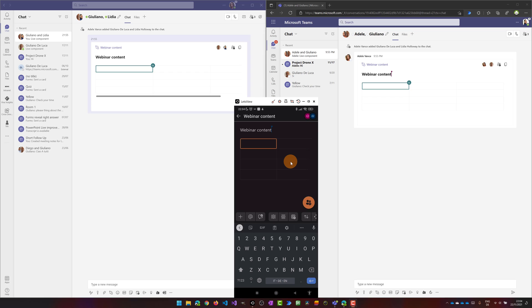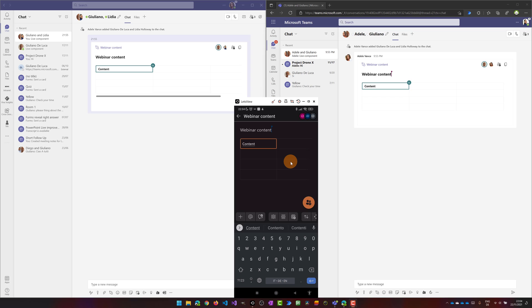And now as you can see the live component is synchronized in every perspective. It's synchronized in desktop version of Teams and in the web version where I am connected as Lydia Holloway.